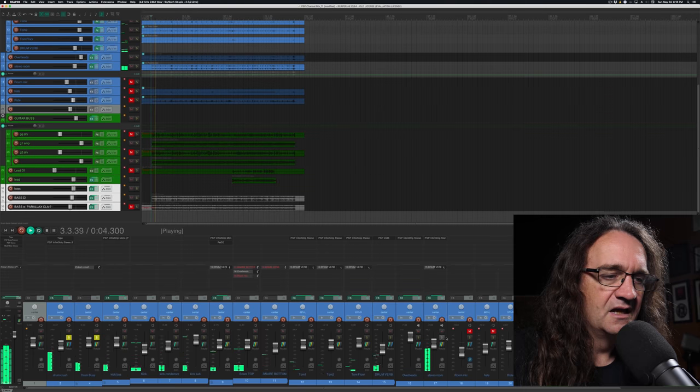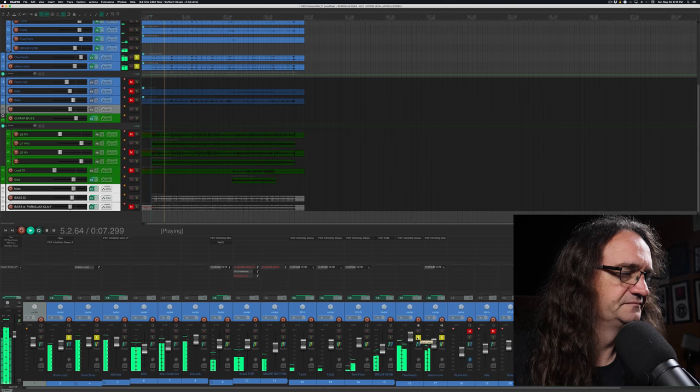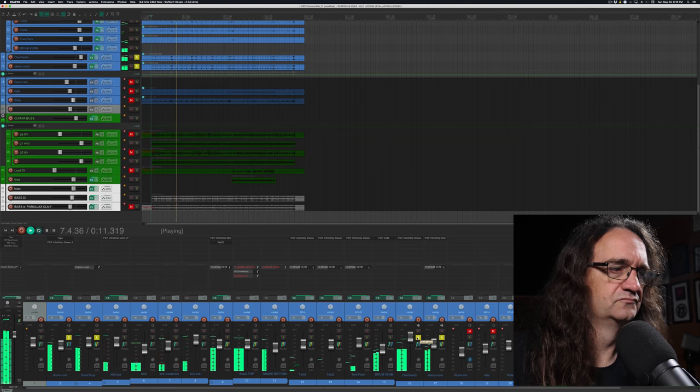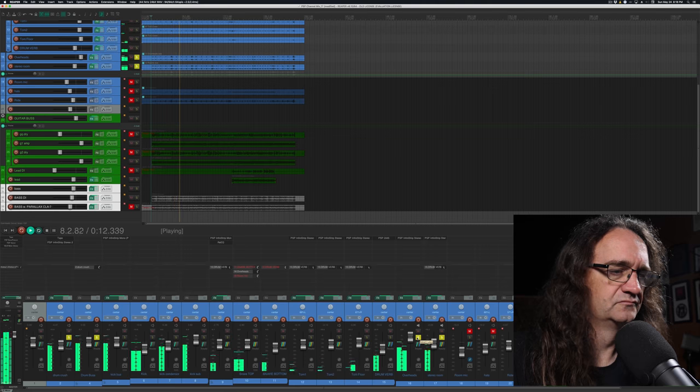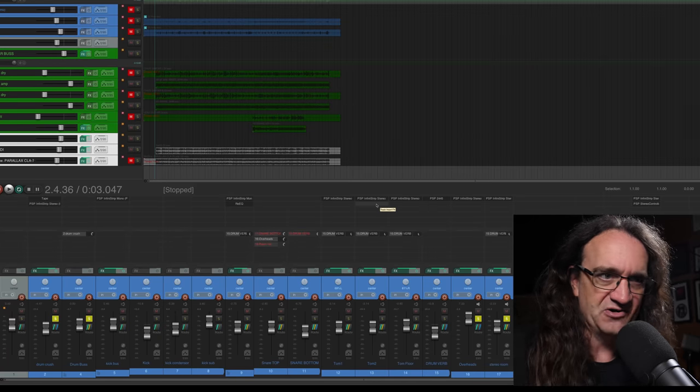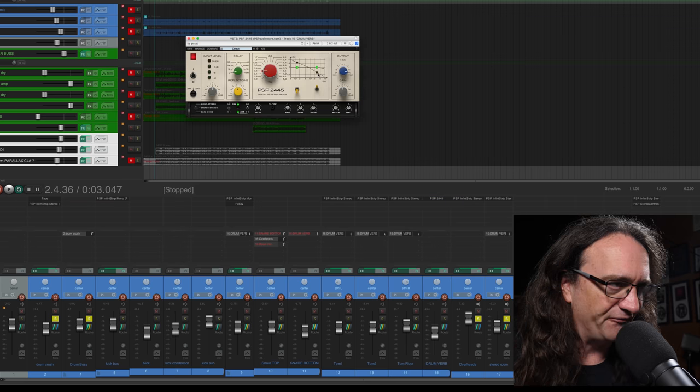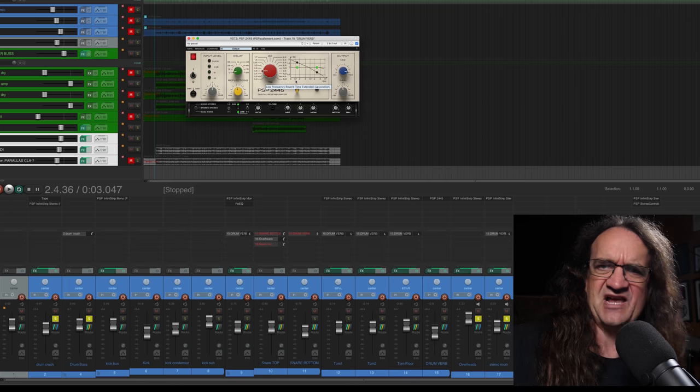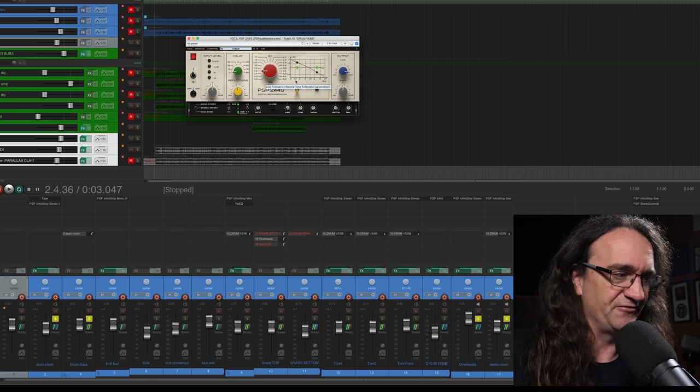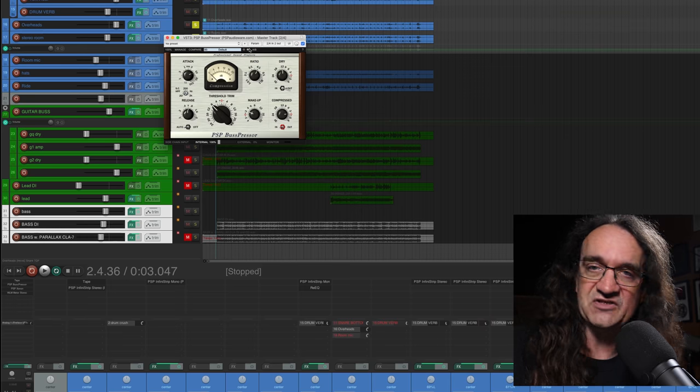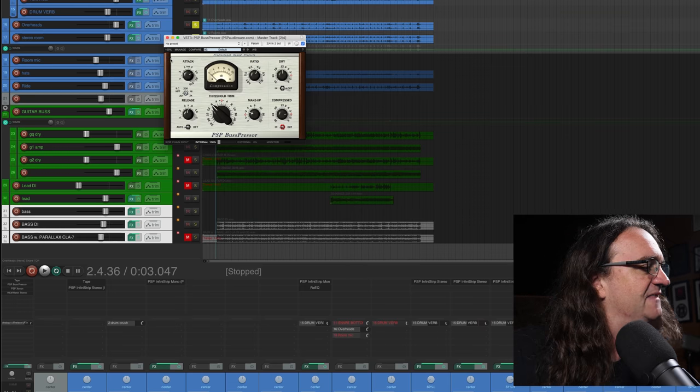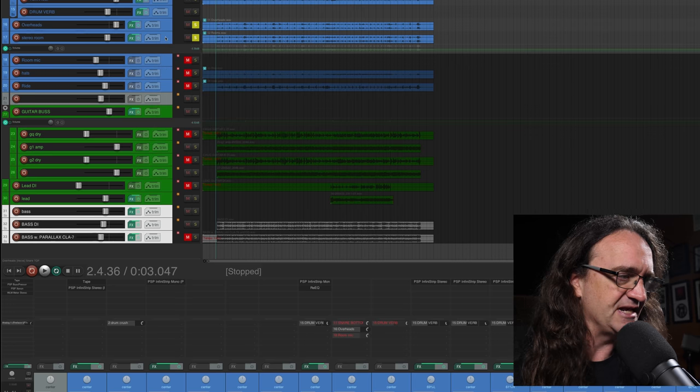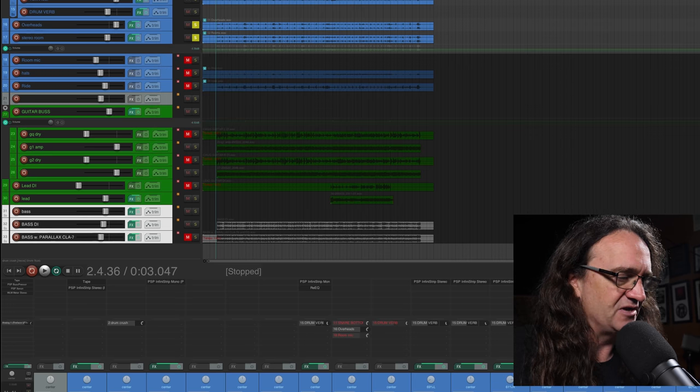This is one of the crazier drum mixes I have ever done. This is almost completely pure PSP processing going on here. I've got the InfiniStrip on all the close mics, I've got the 2445 reverb going on, and this is a digital emulation of the old EMT reverb, which is super cool. A little bit going on the two bus with the bus presser and the xenon for limiting. Pretty damn cool.